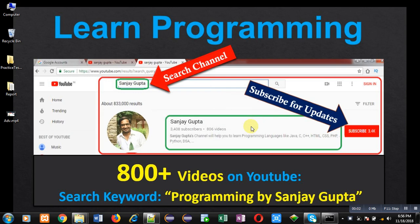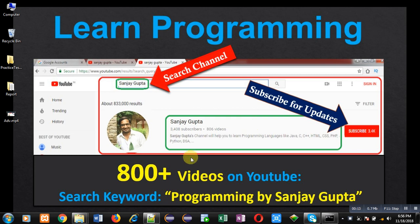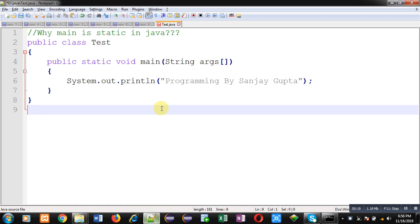Hello friends, I am Sanjay Gupta. I welcome you to my channel where you can watch various programming related videos. You can subscribe for updates and watch more than 800 videos by searching for Programming by Sanjay Gupta on YouTube.